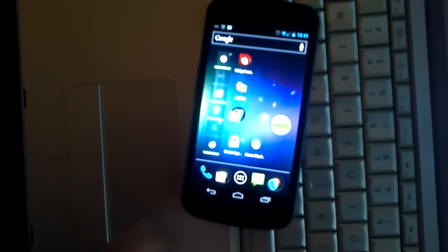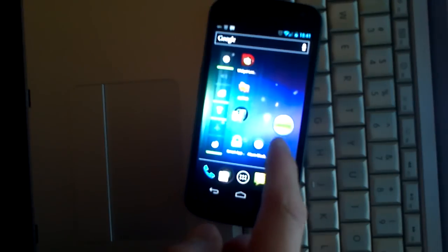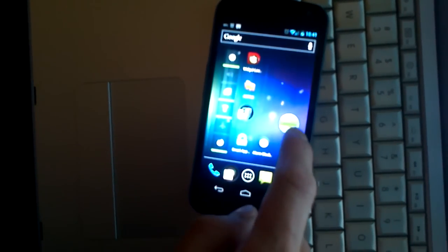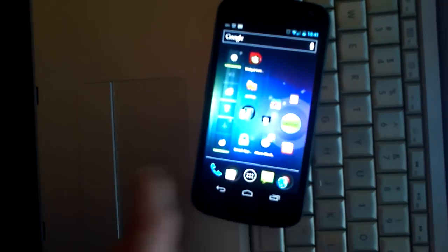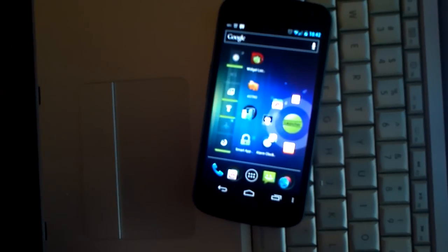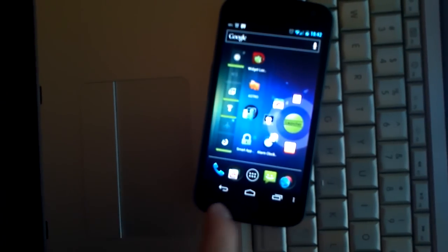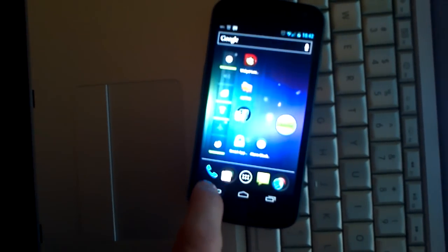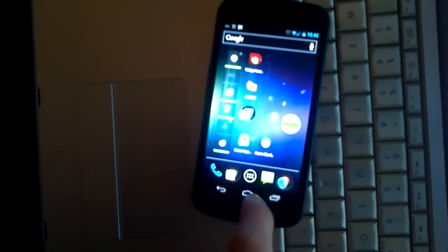And number four is going to be Circle Launcher. As you can see, we have a little icon here. You're going to tap it, and you're going to set up as many applications as you want to pop up. That's number four.